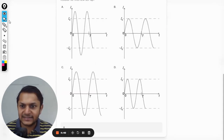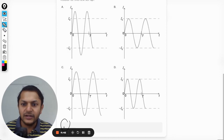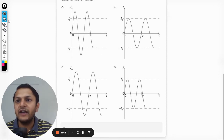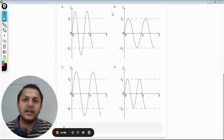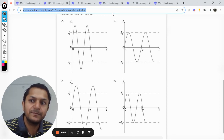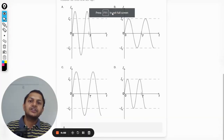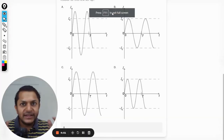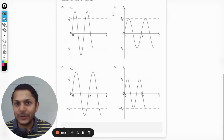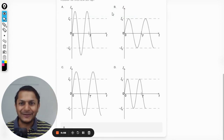The mark scheme confirms the answer is A. I have already started uploading Paper 2 questions, so please join the YouTube channel if you want to access those. All the best, bye!